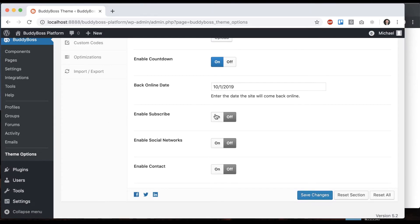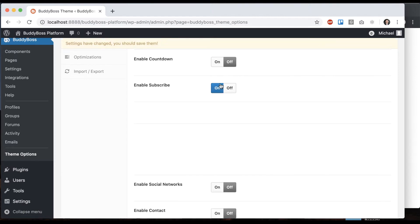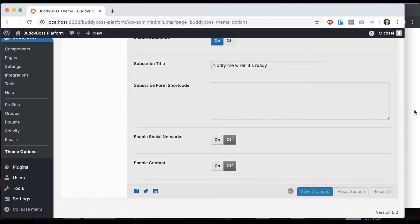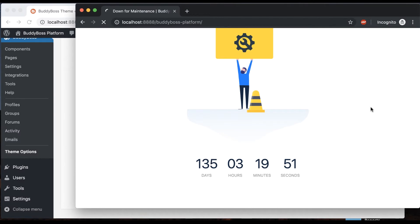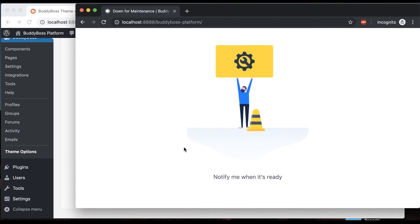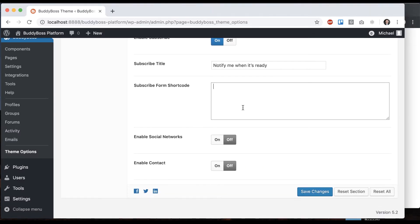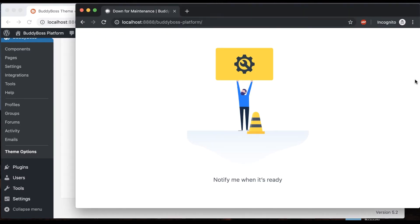Then we're going to enable subscribe. If I turn this on, it says the text you put, and then it is looking for a shortcode. For example,